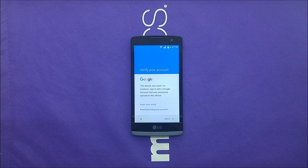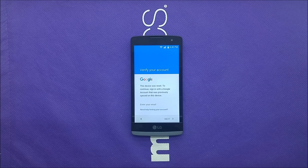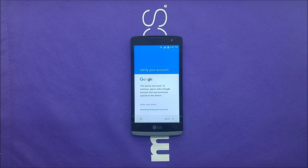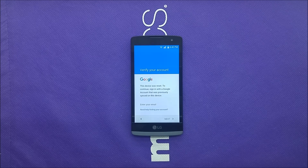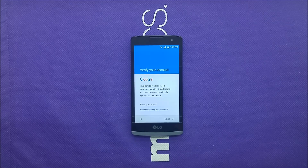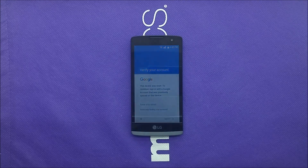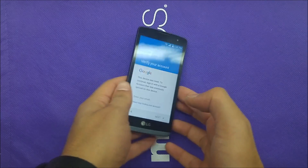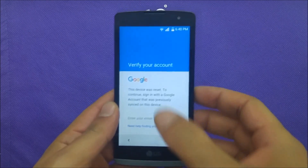What's going on everybody on YouTube, this is Very Artistic, and today I'm gonna show you how to bypass the Google account for the LG Leon. This is gonna be working only for the LG Leon, so if you have a different device it might work, it might not gonna work.